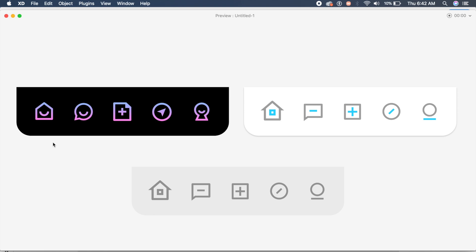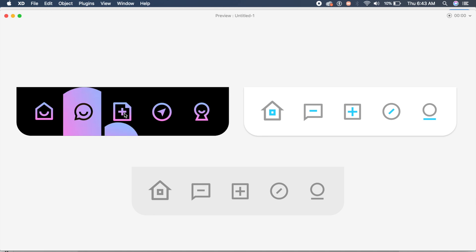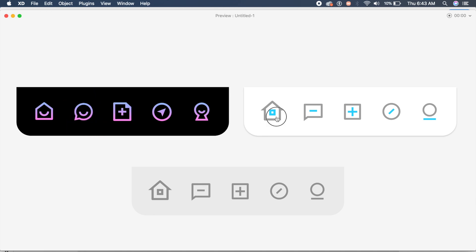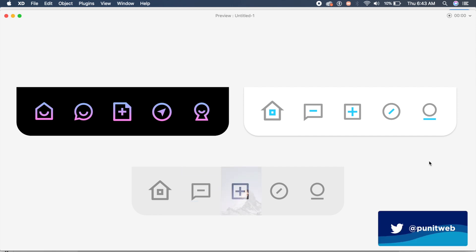Hey everyone, welcome back to another design tutorial in Adobe XD. Today we'll be designing awesome navigation icons and navigation bars using the new blend modes feature, which are pretty cool. As you can see, they blend in with the icons really well, so without further ado let's get started.